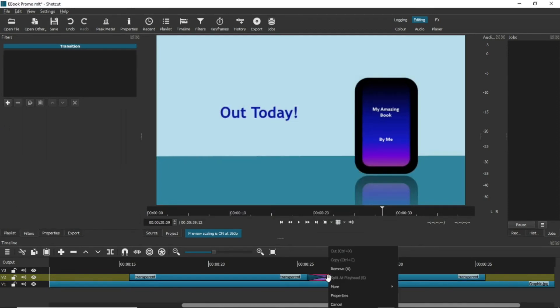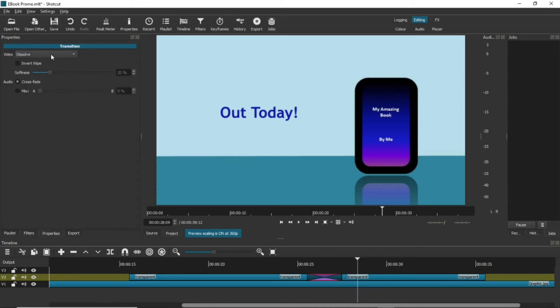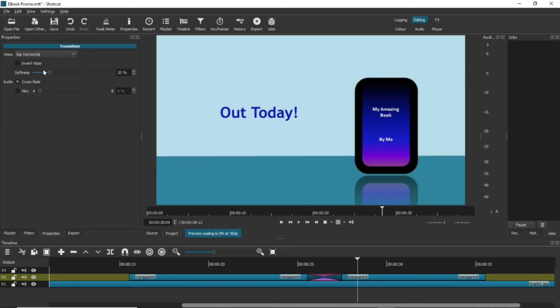To change the transition, right-click on the transition and select Properties. Here, there's a list of many different effects that you can play around with. I'm going to select Bar Horizontal, and this is what it looks like. The text sweeps onto the screen.